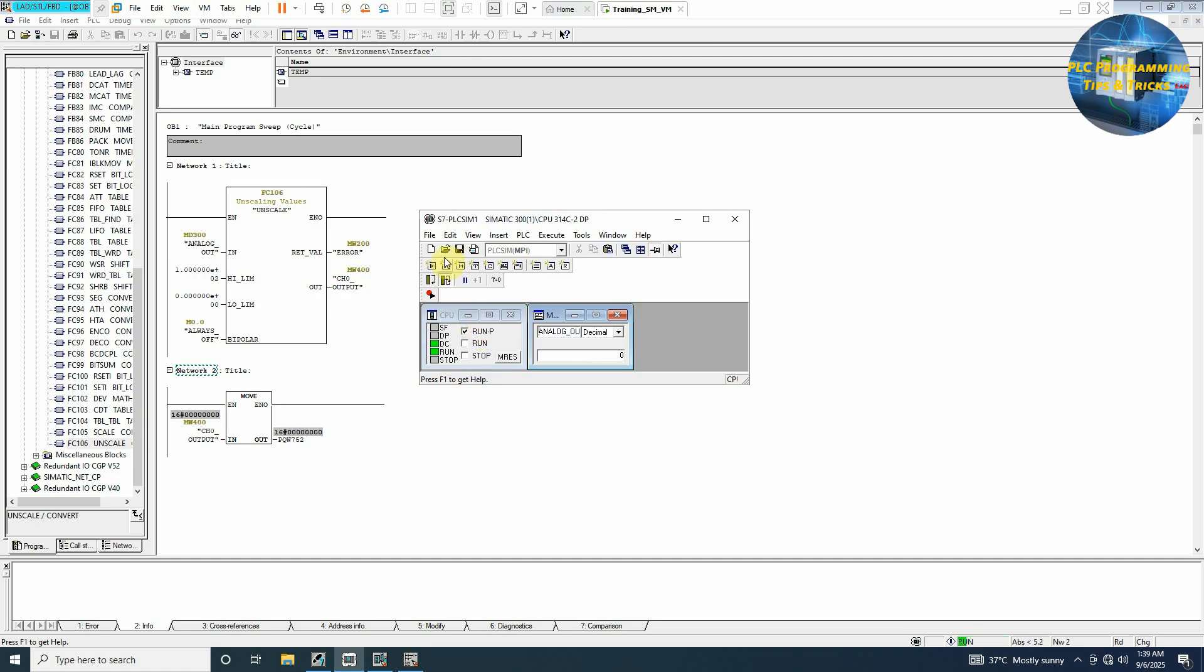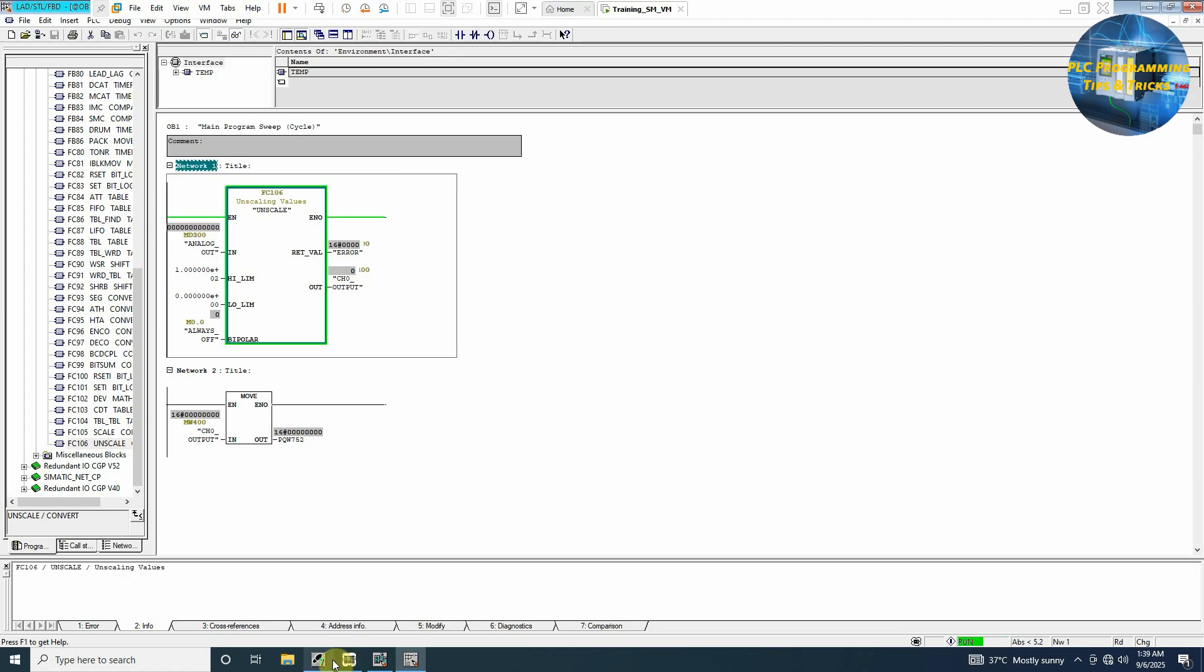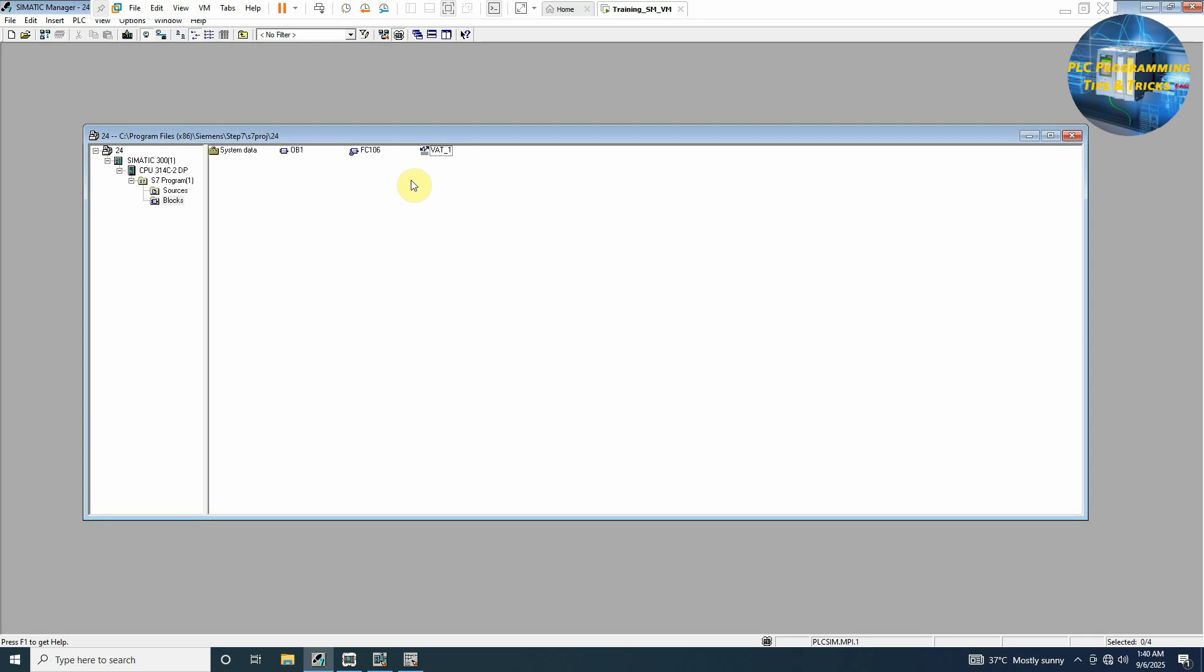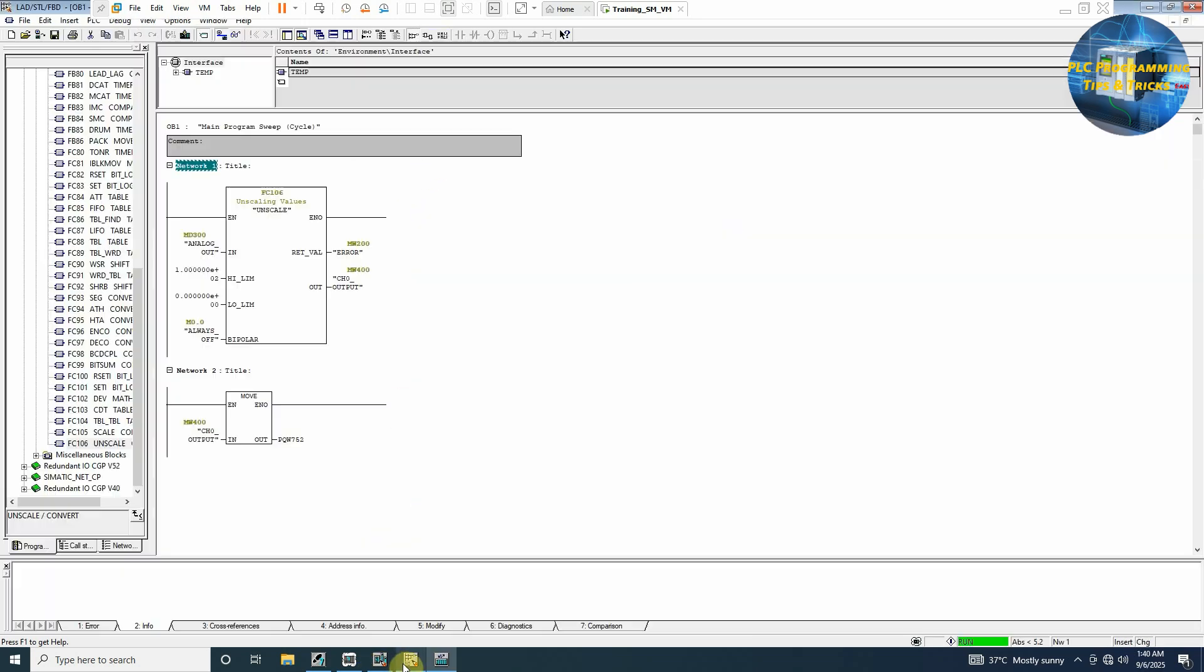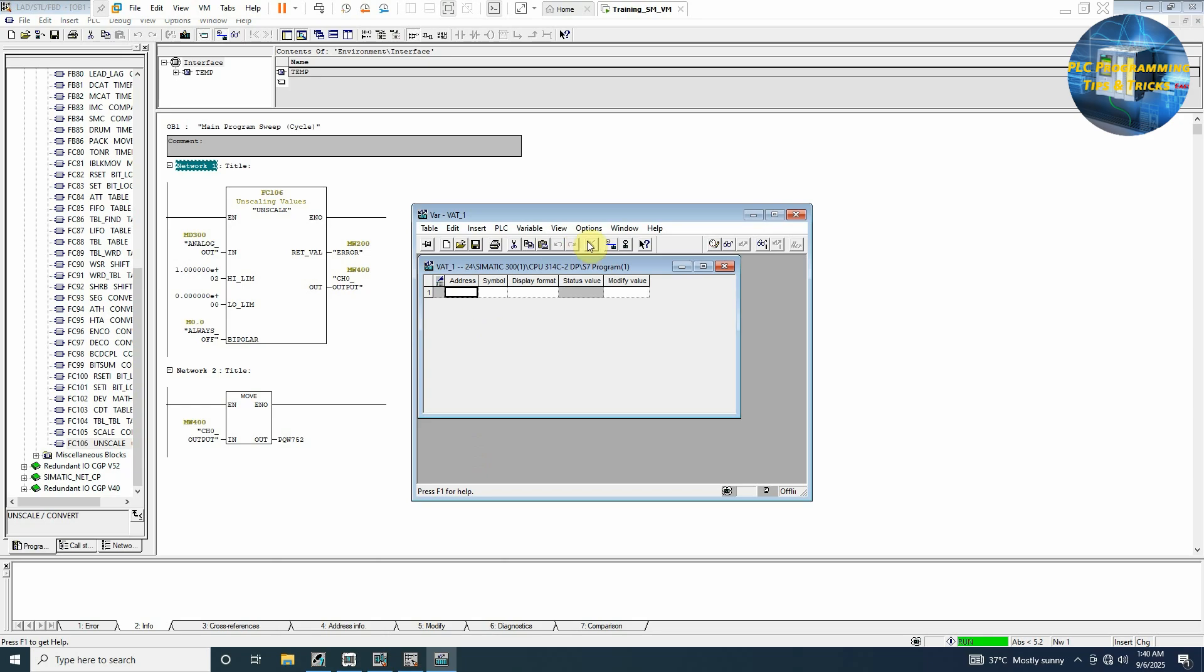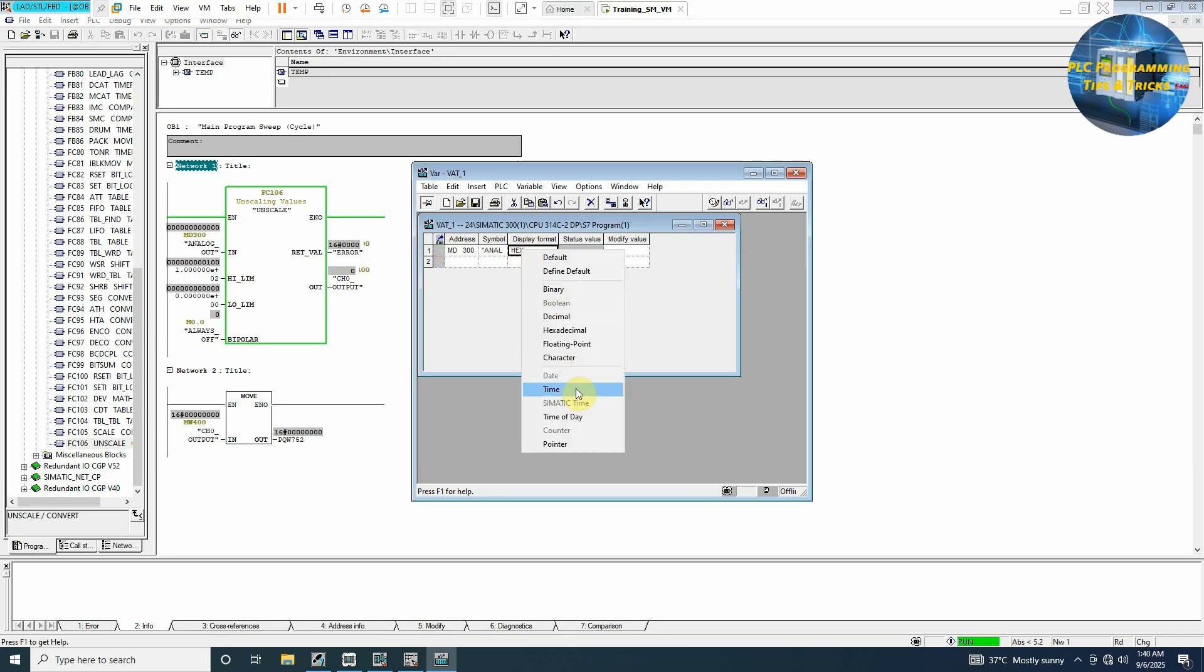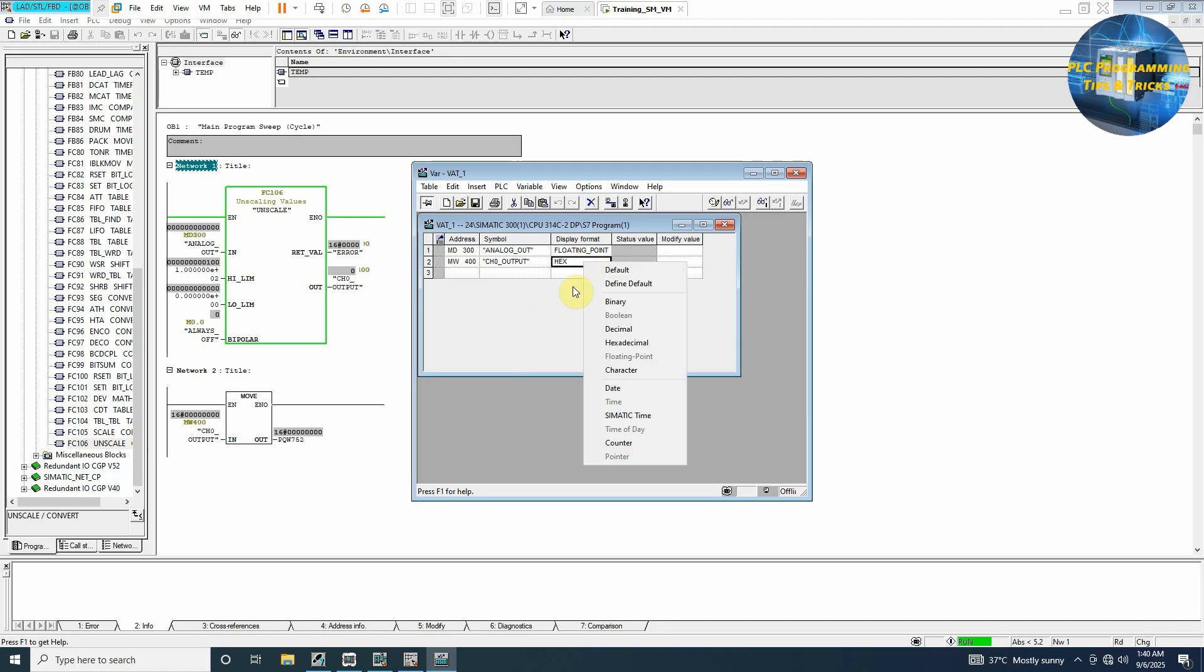Next thing we can do here is that we will go back to our blocks and insert here a variable table. I'll open this table, go back to our OB1 variable table, pin it on the front, monitor this. We will write here MD300, display format as floating point. Next we can write here memory word 400 which is our channel 0. We can change this also to decimal. Now you can see that at 0.0 input we have the zero output.